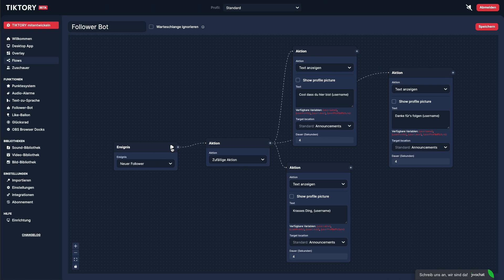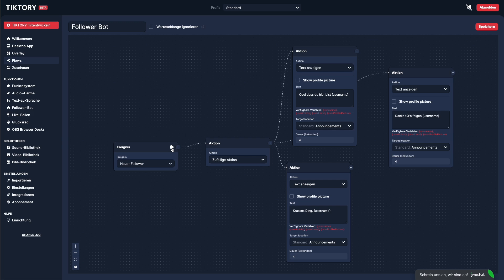That was just a small glimpse into the features of our flow system. The best way to get to know it is to try it out yourself.